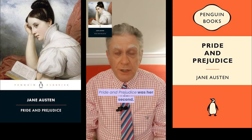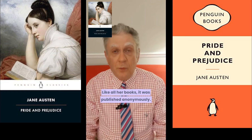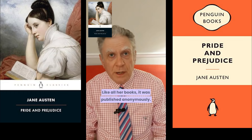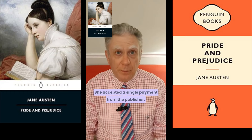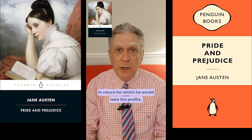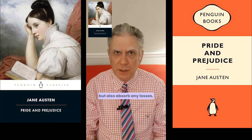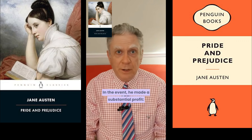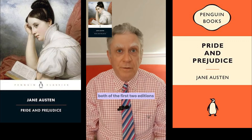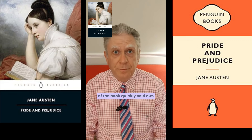Pride and Prejudice was her second novel. Like all her books it was published anonymously. She accepted a single payment from the publisher, in return for which he would take the profits but also absorb any losses. In the event he made a substantial profit, and both of the first two editions of the book quickly sold out.